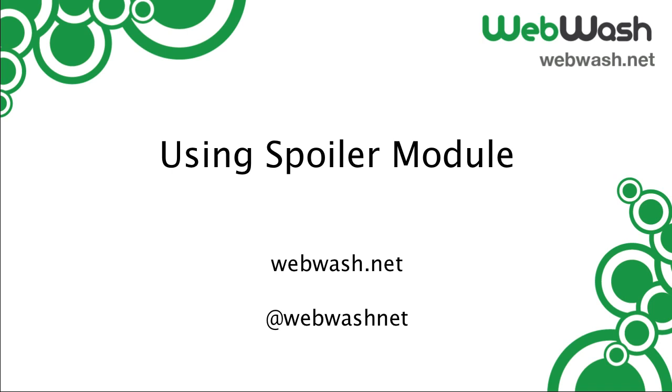If you want to learn more about Drupal, check out our website at webwash.net or follow us on Twitter at webwashnet.